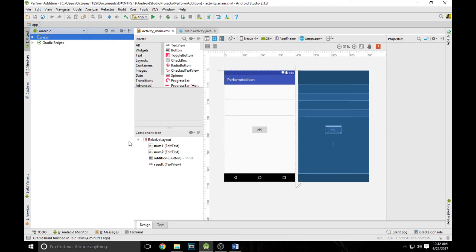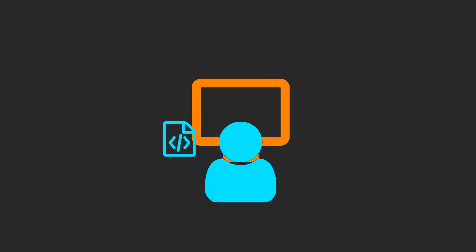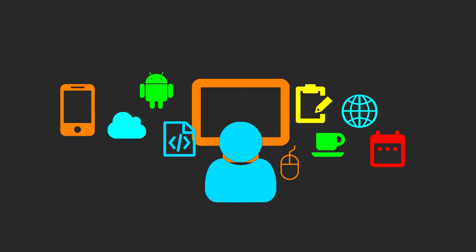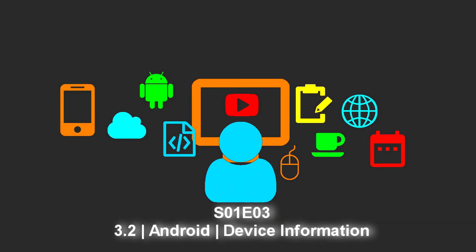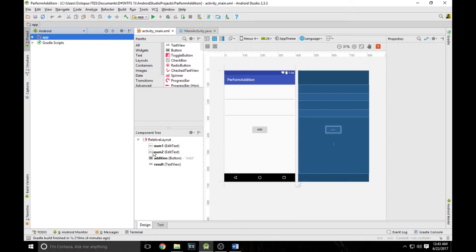Hello everyone and welcome back to Octopus ITS. I'm Saurang Dev and today we are going to create another simple Android application which will show us some information about our own device or smartphones. We are going to create an Android application which will show us our own device information such as the Android OS version installed on your phone, the build version, and other relevant device information. This information will give you the idea about your phone's specifications.